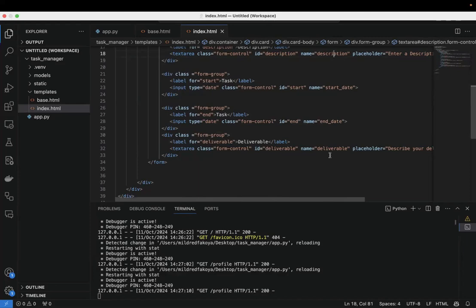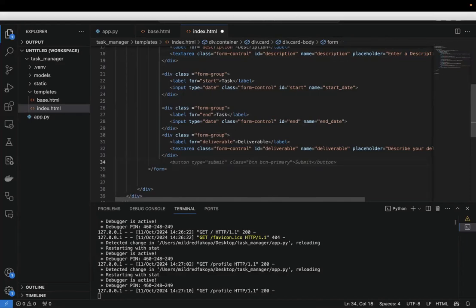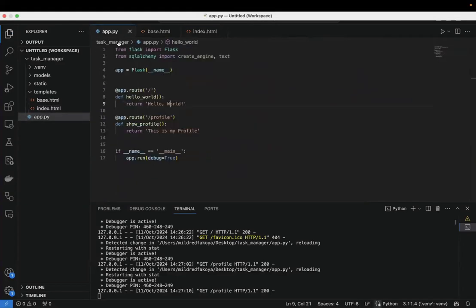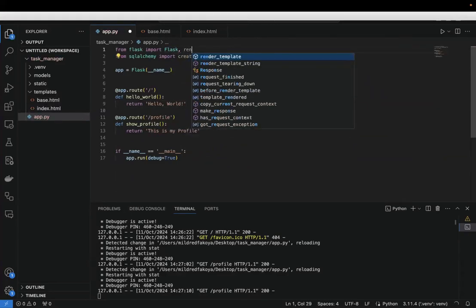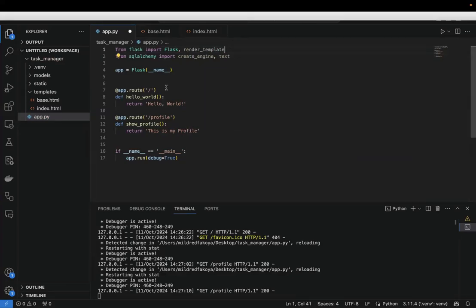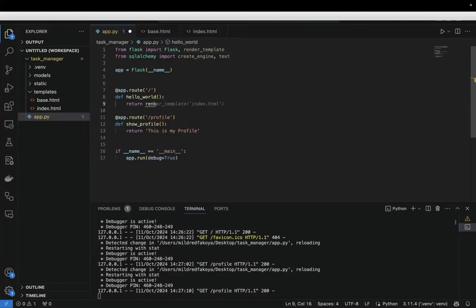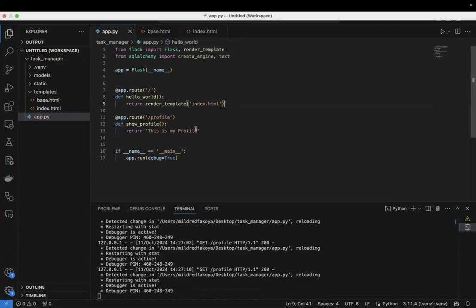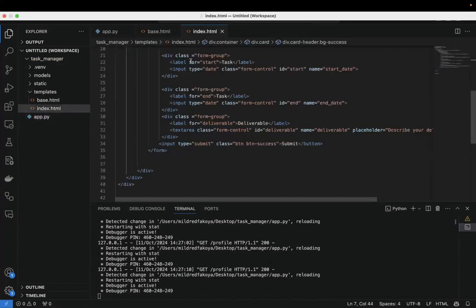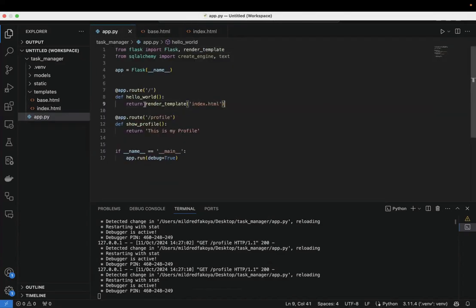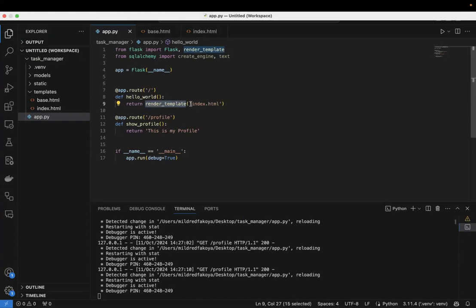Let's check that the form displays properly — add a submit button. To render a template, we need to import 'render_template' from Flask. Instead of returning 'Hello World' from the home route, we return 'render_template("index.html")'. Every time you want to display an HTML template, use the render_template method and pass the template name. Let's run this page again and navigate to '/' — we see the template with our form.